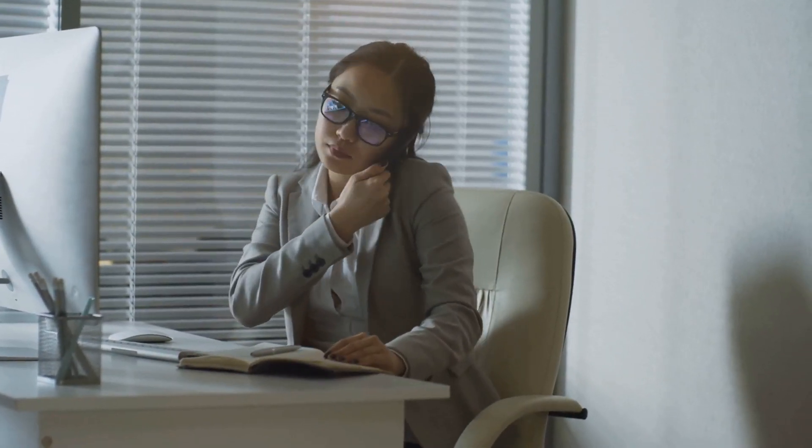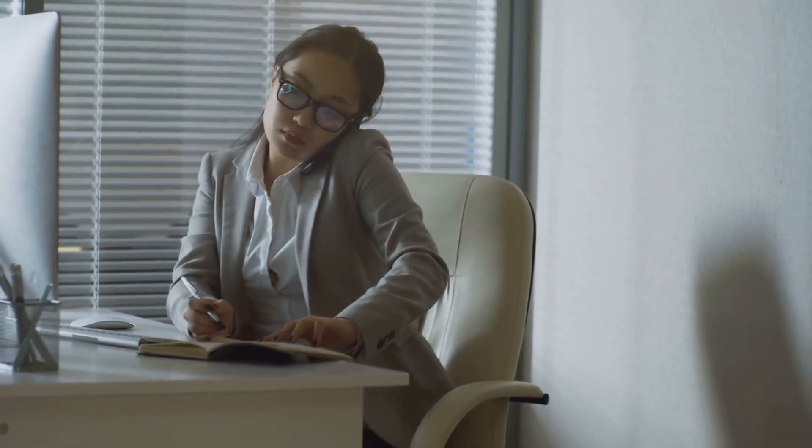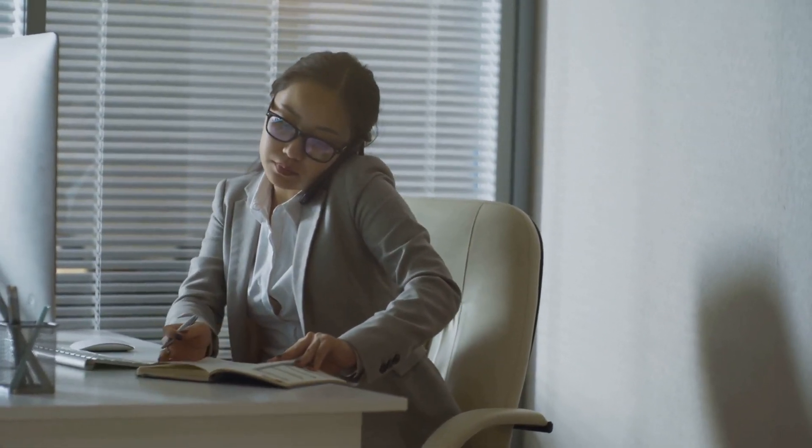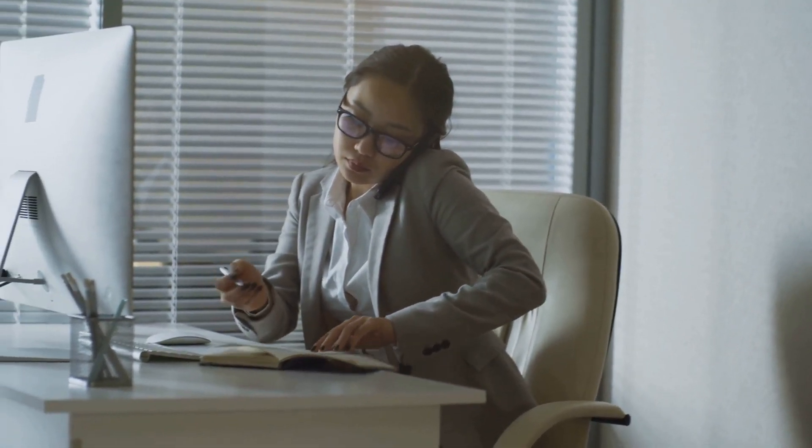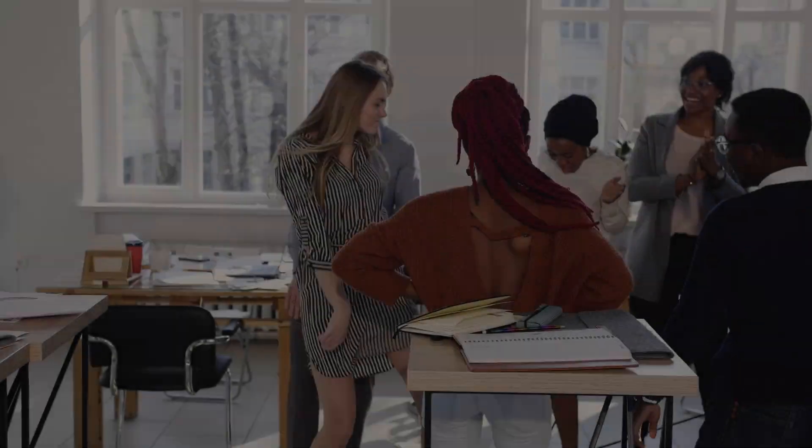Sarah, a marketing consultant, grew her business by 40% in just three months using HelloRep.ai. If she can do it, so can you.